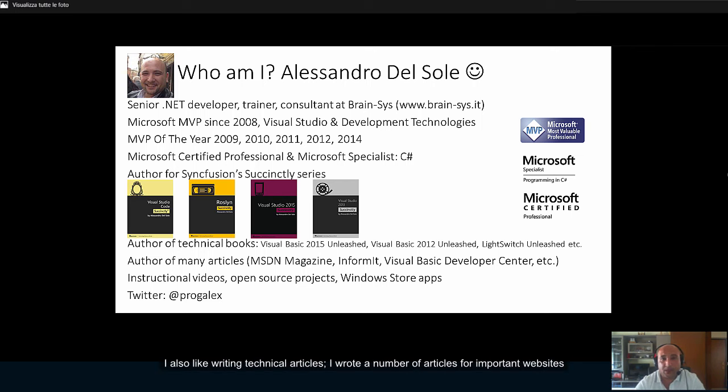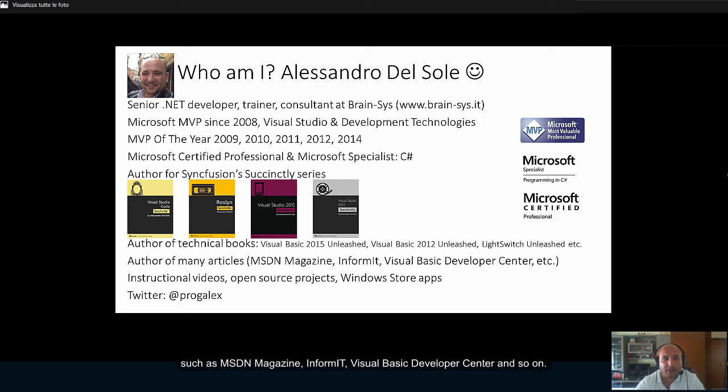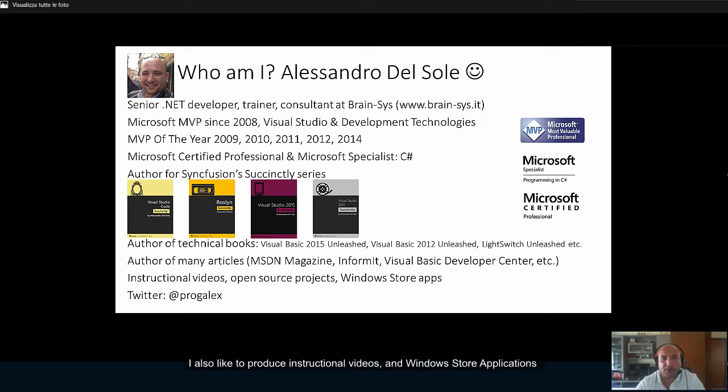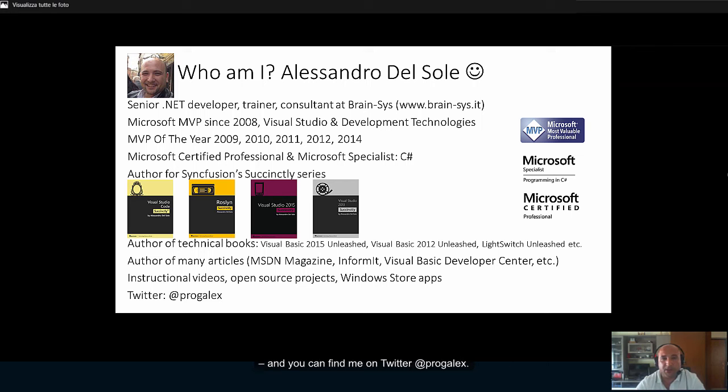I also like writing technical articles. I've wrote a number of articles for important websites such as MSDN Magazine, InformIT, the Visual Basic Developer Center, and so on. I also like to produce instructional videos and Windows Store applications. You can find me on Twitter at ProGalax.